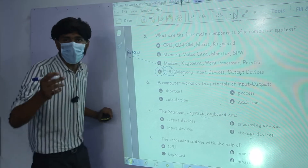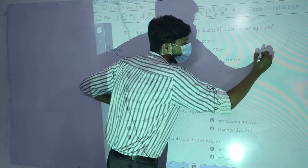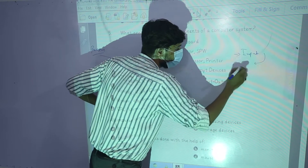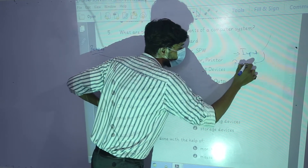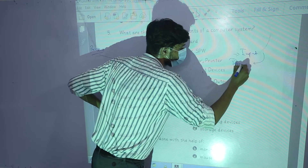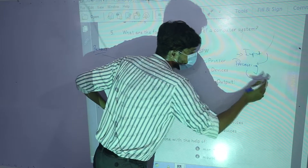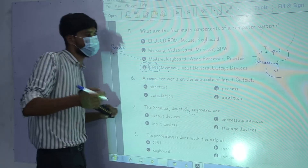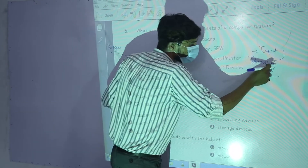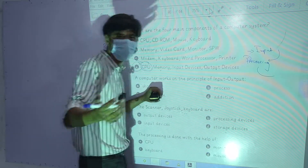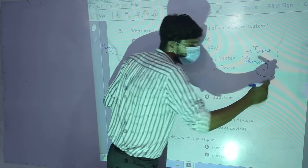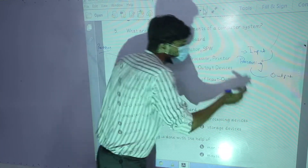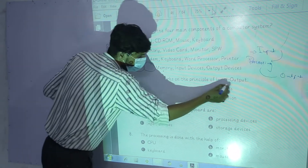We know the principle of how a computer works: data input — what is the data input? Then processing. In processing, that data input undergoes calculations and operations. After processing, we have useful information which we display on the screen — we call this the output. So the computer works on this principle: input, process, and output.